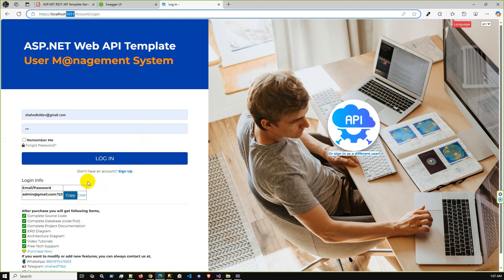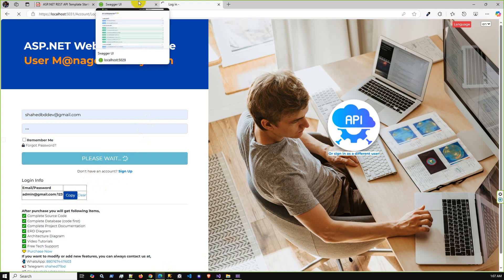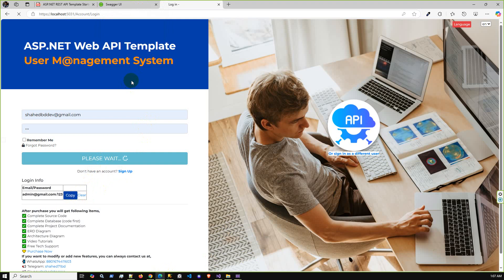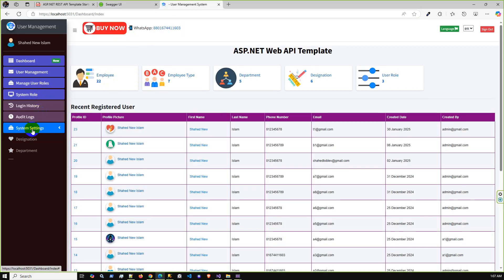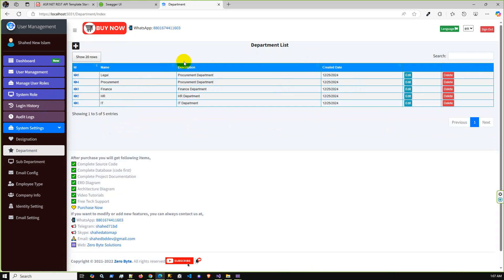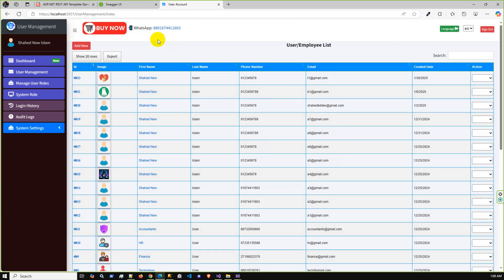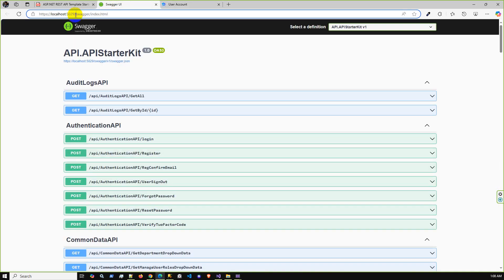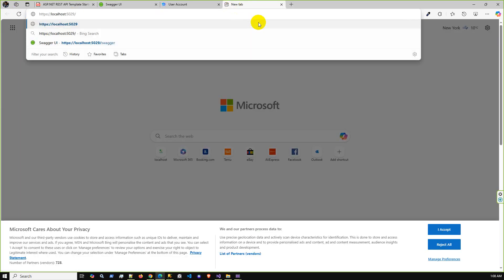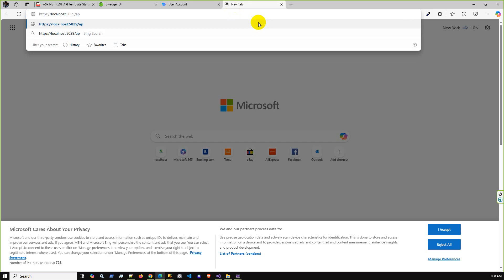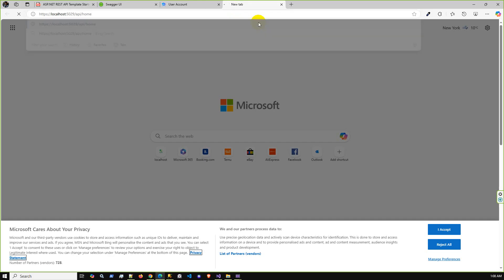Let me log in and show you the department grid view. Go to System Settings and then Department. This grid view has functionality including searching, sorting, pagination, and role configuration. Additionally, there are options to export data — PDF, copy data to clipboard, CSV, and print. To verify the API project is running properly, navigate to the API port followed by '/api/home'; if it returns an array of data, the API project is running correctly.